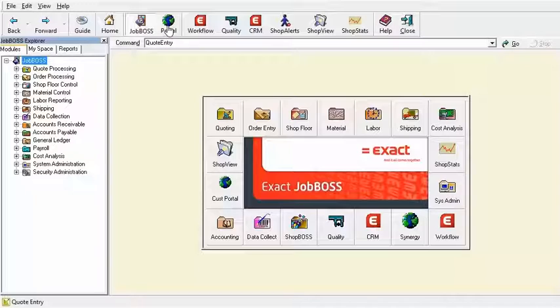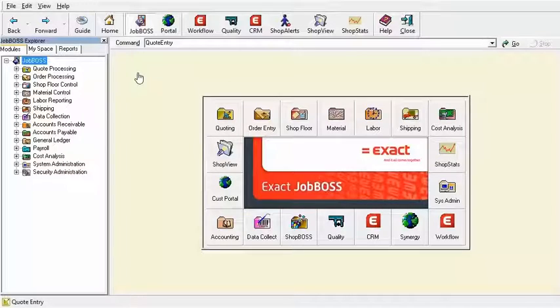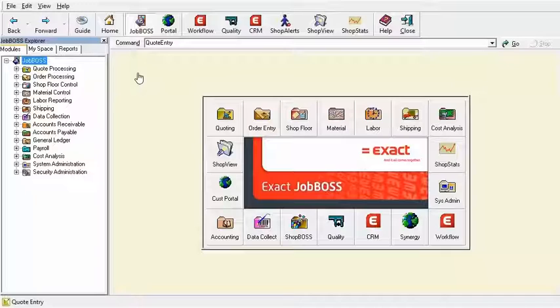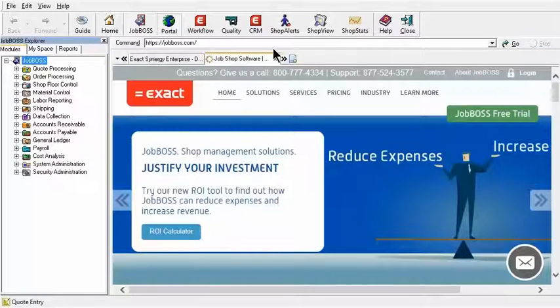Before we can really get deep into what these buttons do, let's define what these buttons actually are used for. The JobBoss button is mainly designed to work within JobBoss with your functions and modules. So as you're doing daily things in JobBoss, usually you will be on the JobBoss side entering that data in. The Portal side is the reporting side of JobBoss.